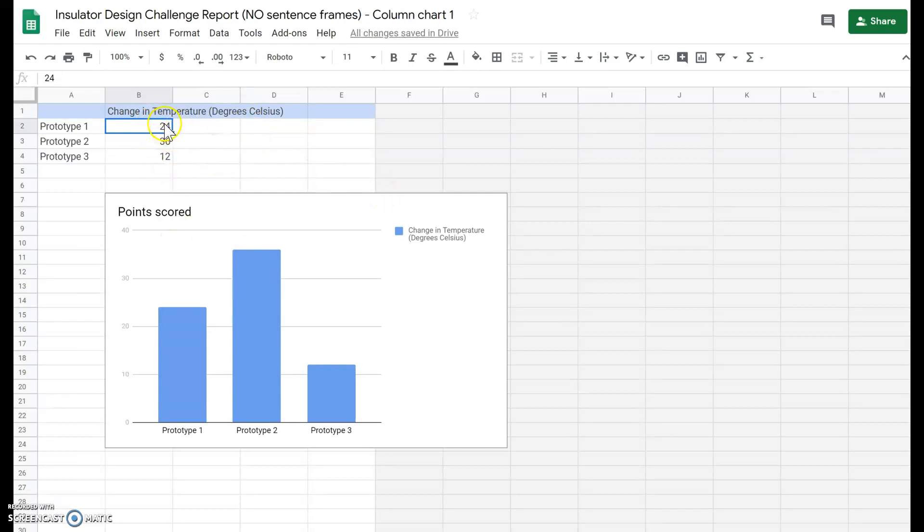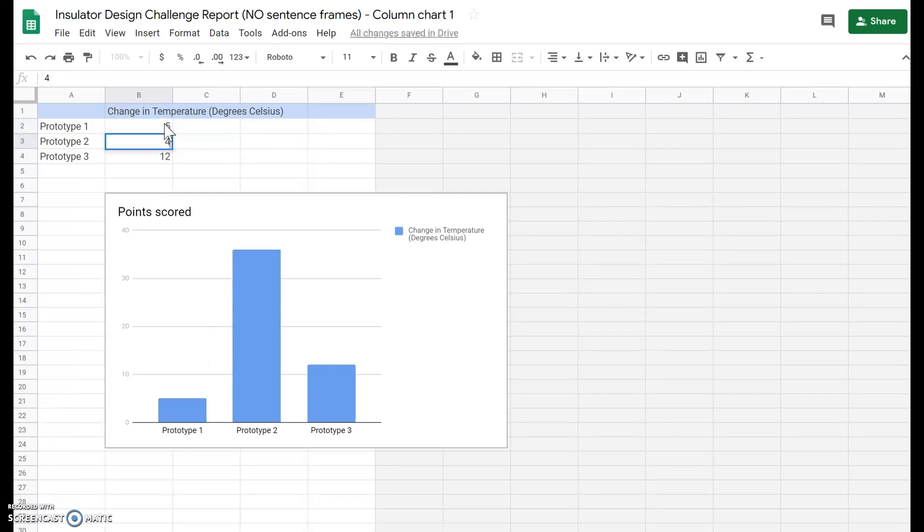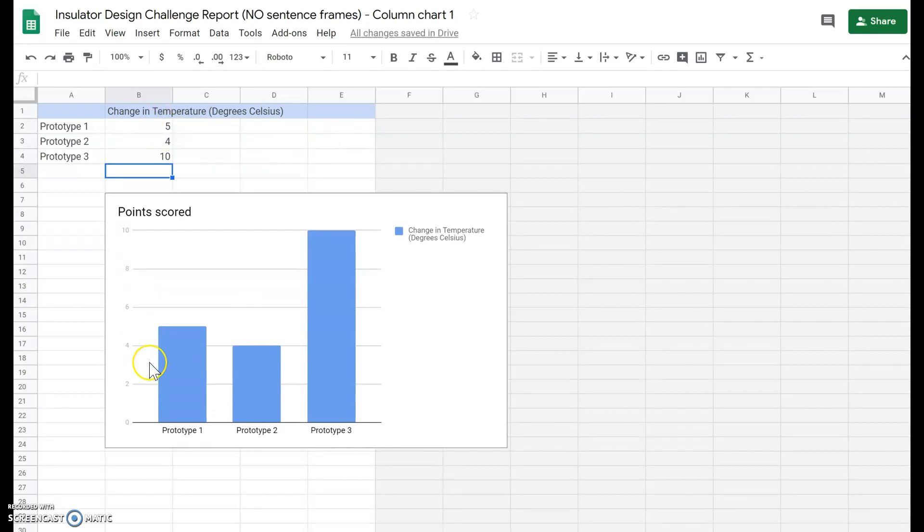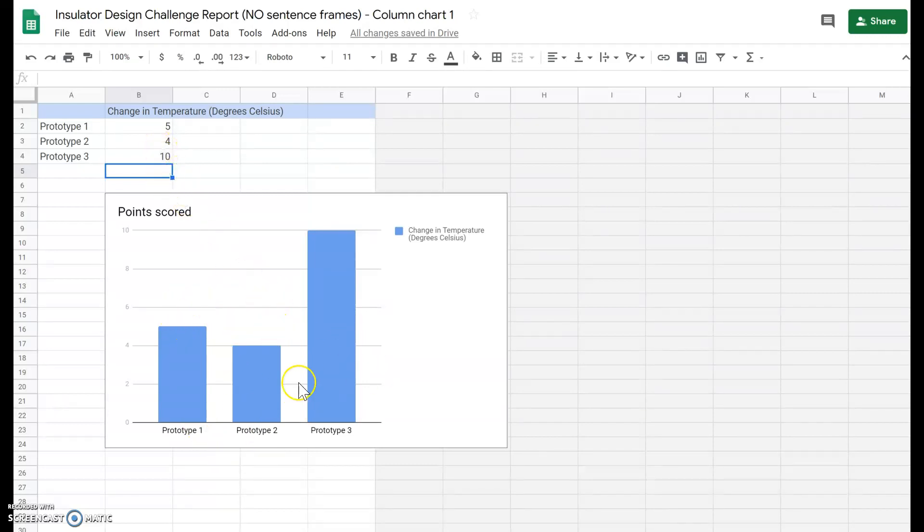And then you're going to insert your data. So let's say the first insulating sleeve I got a change in temperature of 5, then I got a change in temperature of 4, and then I had a change in temperature of 10. As you change the data here, you can see that the graph has also changed. It makes a nice visual representation of your data.